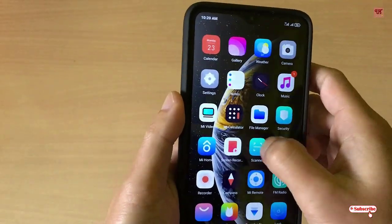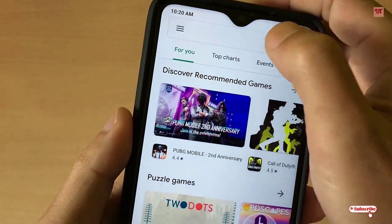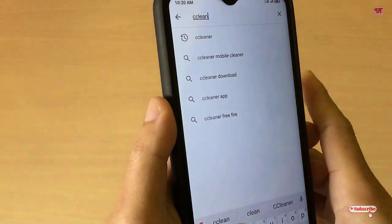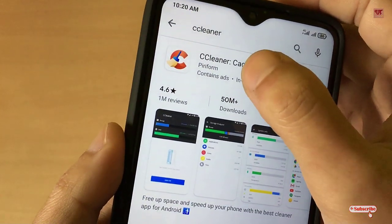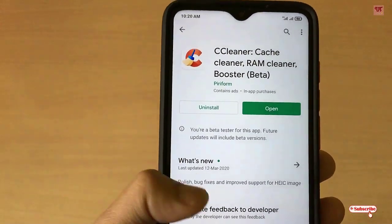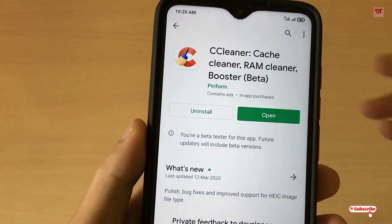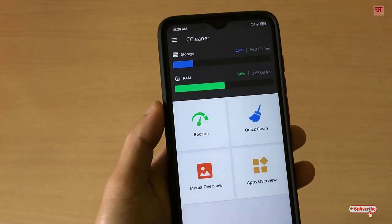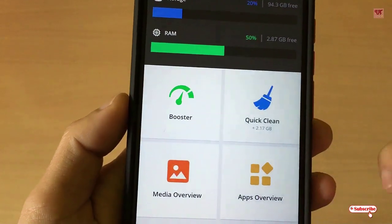First of all, you need to go to the Play Store and search for an application named CCleaner. As I've already installed it, I'm not going to install again. Download and install it, and once the installation is done click open. Opening for the first time, you can see its user interface with options like Booster, Quick Clean, Media Overview, and Apps Overview.